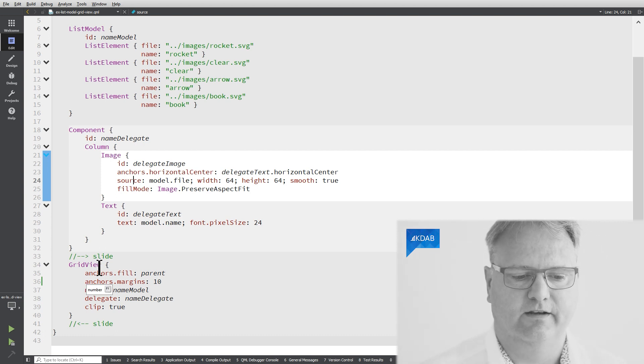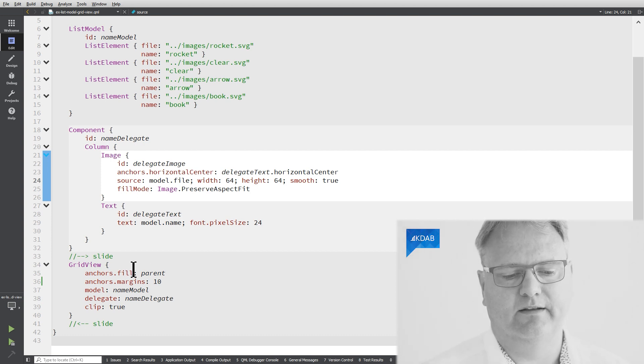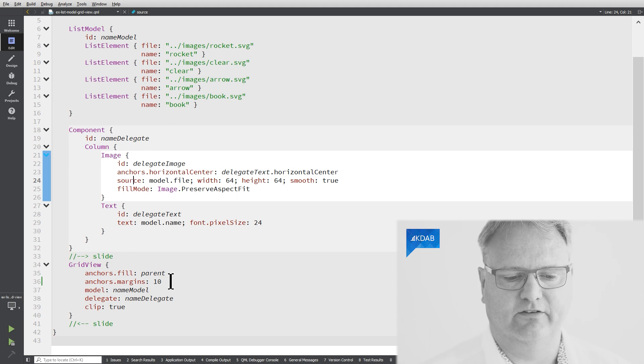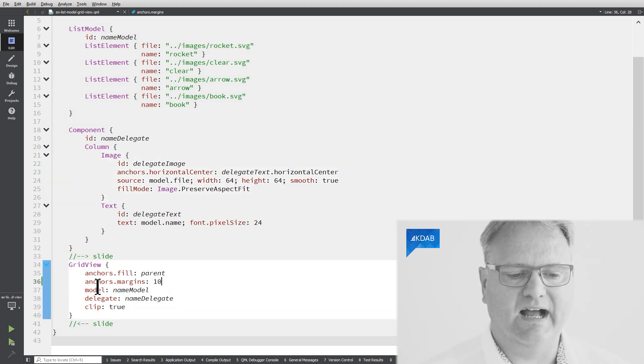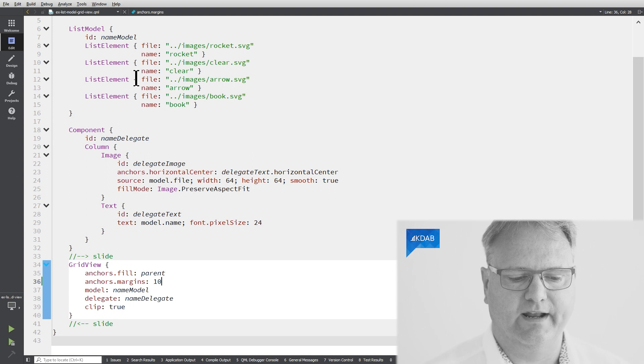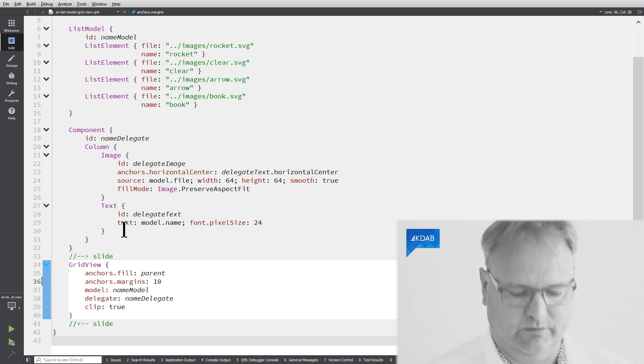And then here's my GridView. I fill my GridView as I need to do with any element. I need to make sure that it takes certain space. I give it some margins. My GridView has a model, name model. That's what we had up here. Delegate, that's the name delegate. That's what we have here.